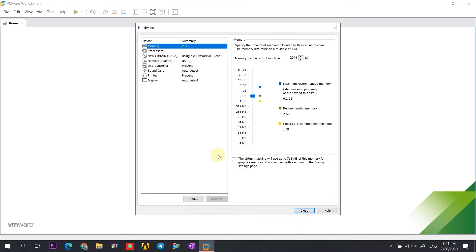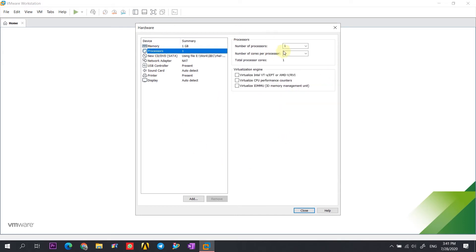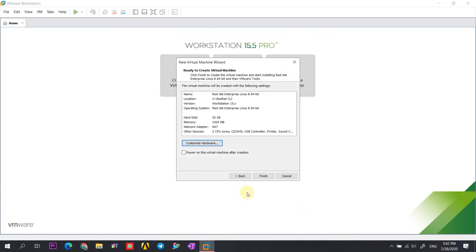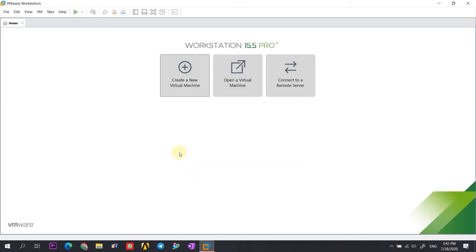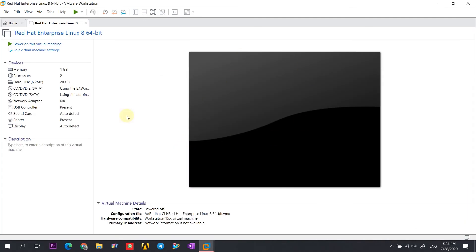In this page we can customize the hardware. Since we are going with the CLI version, I am using just 1 GB of RAM — you can keep even less. I am providing a single processor and 2 cores. Now we have a new virtual machine created and we just need to install Red Hat in it.